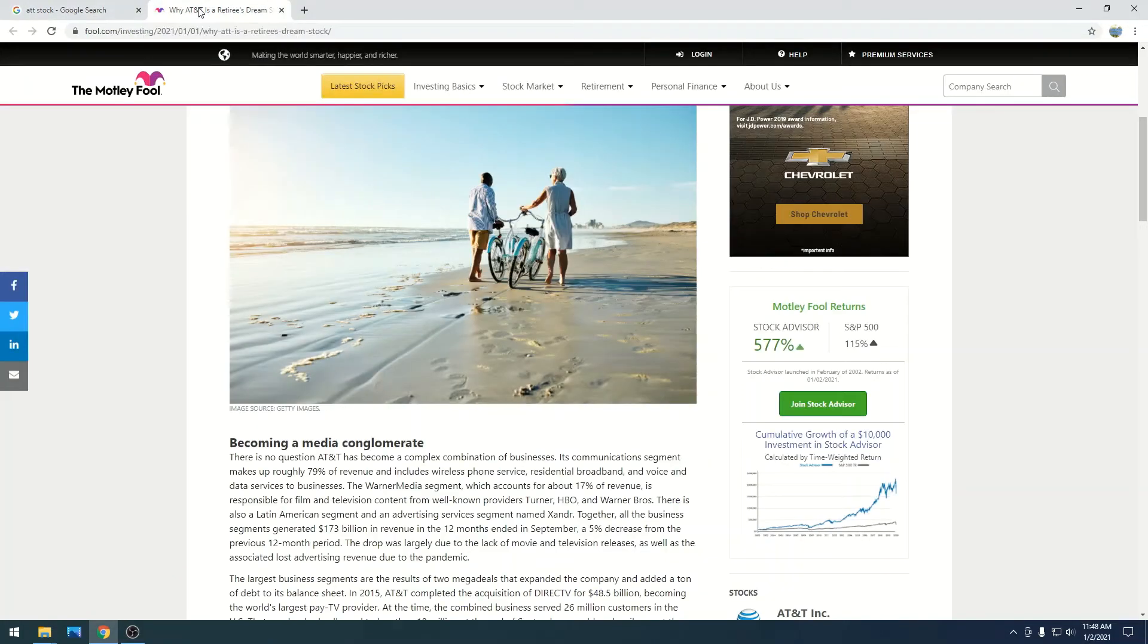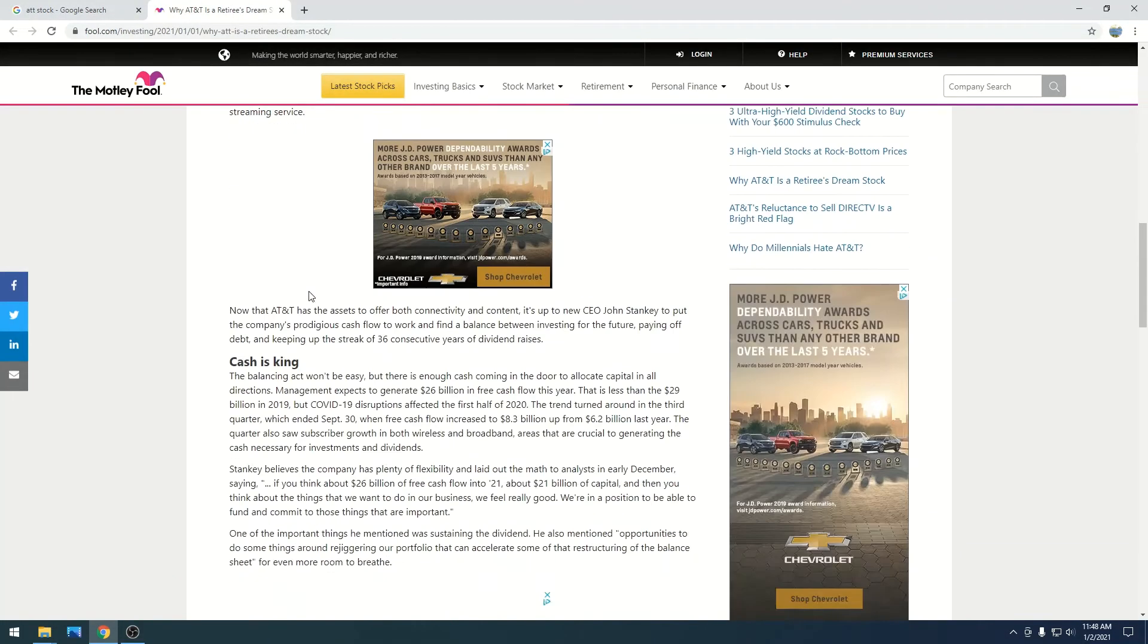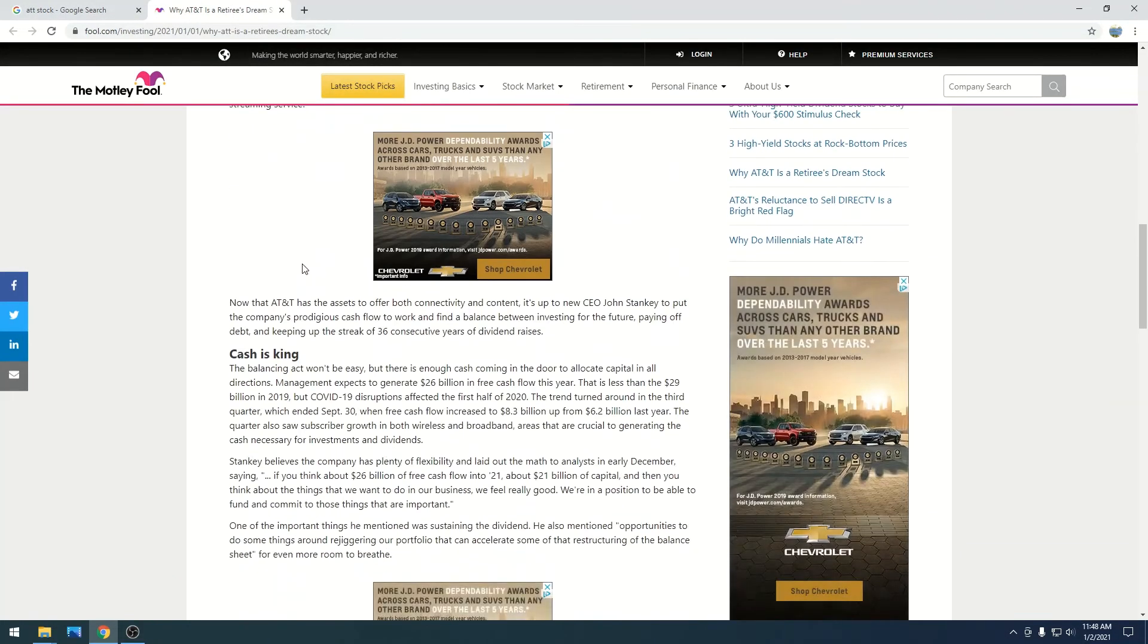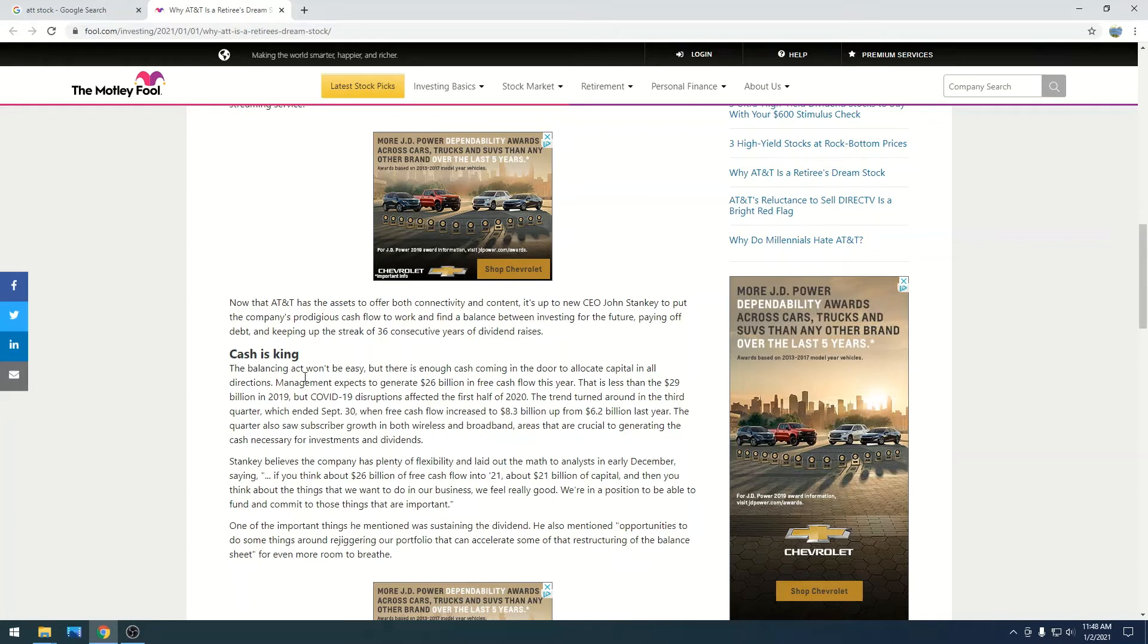So I think this writer is just so spot on because this is how I feel. And he goes on to say, pretty much, the balancing act won't be easy. There's enough cash coming in the door to allocate capital in all directions.